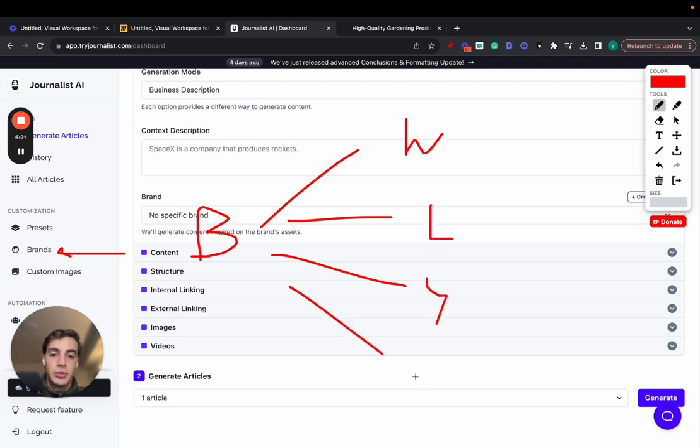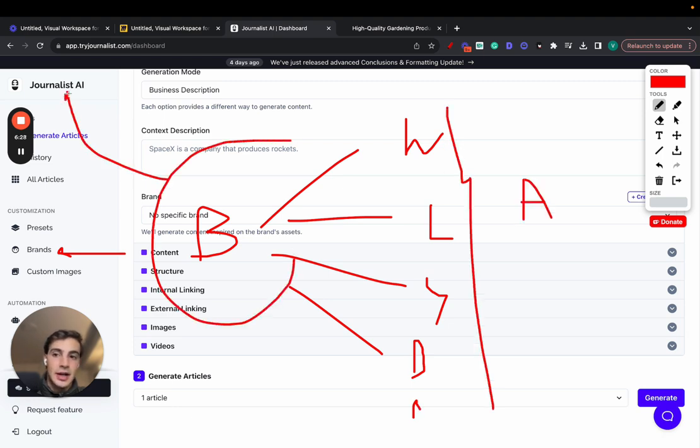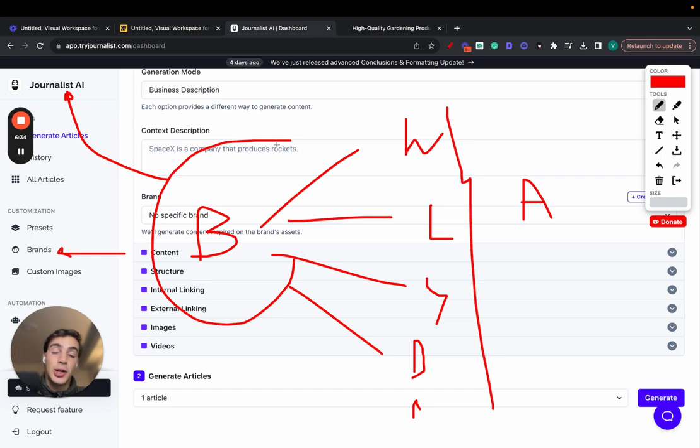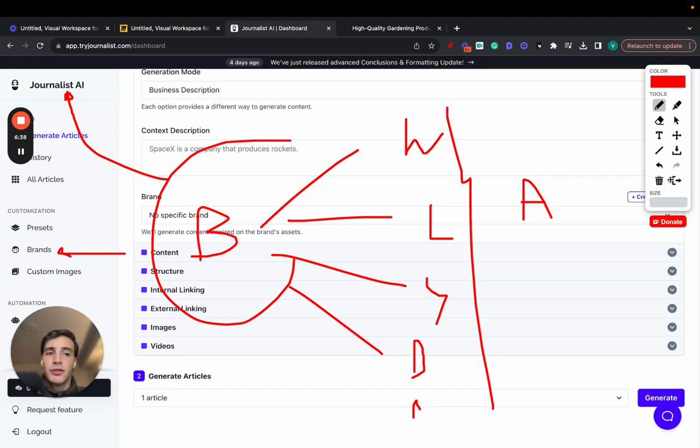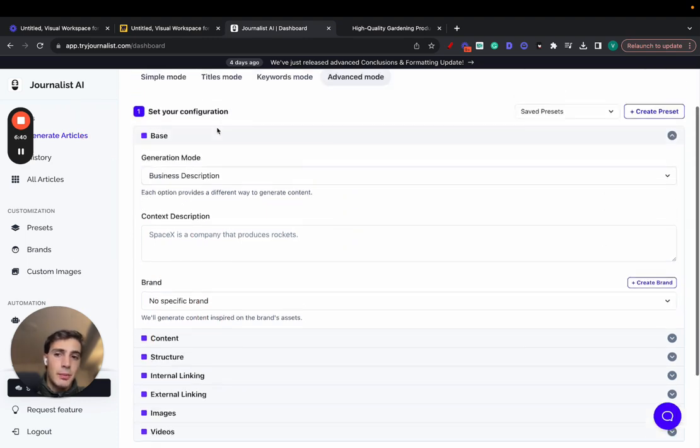Some text documents, some audio documents, all these are brand assets. And you're connecting your brand with Journalist.ai. So now Journalist.ai knows as much as you do, you being the founder or the owner of the brand, and it's able to produce non-generic brand-tailored content with your brand's mannerisms, brand's tone of voice, brand's images, so it's pretty powerful.